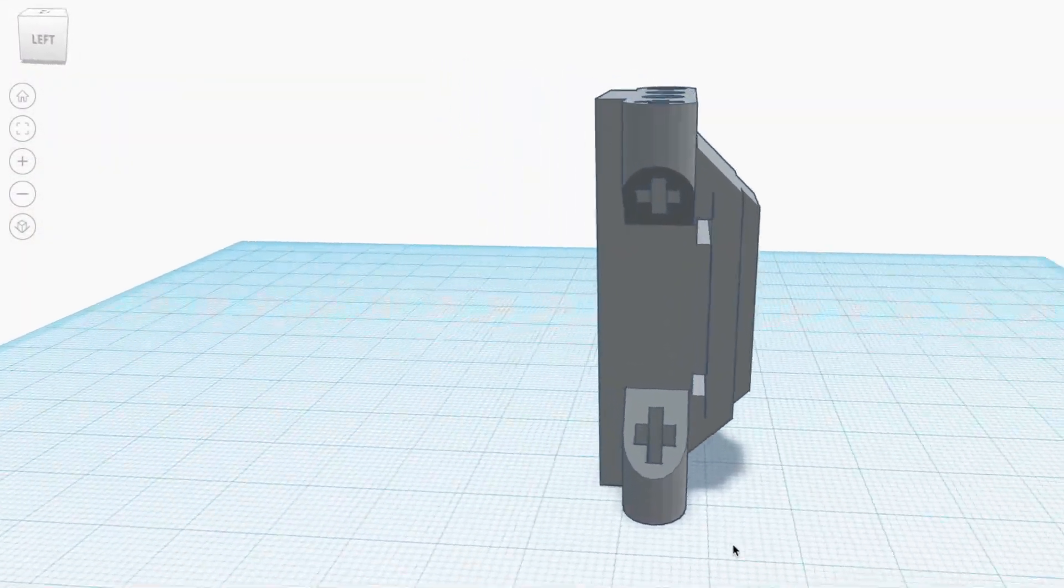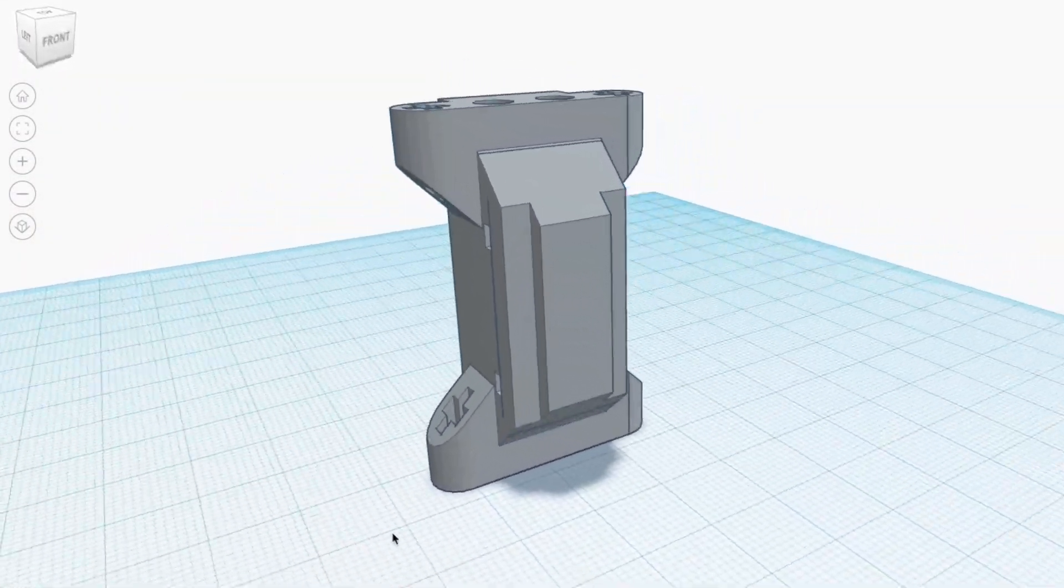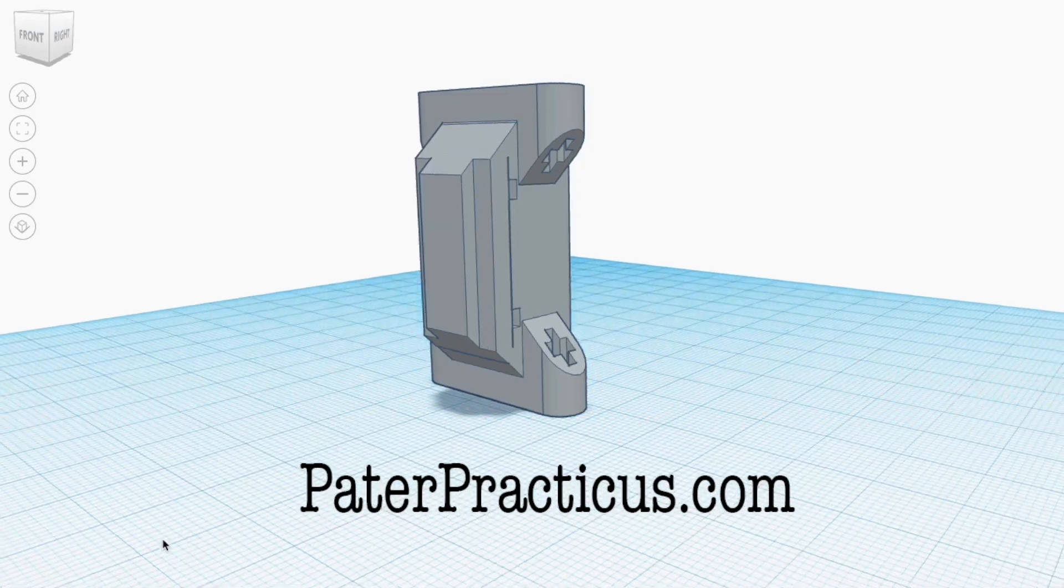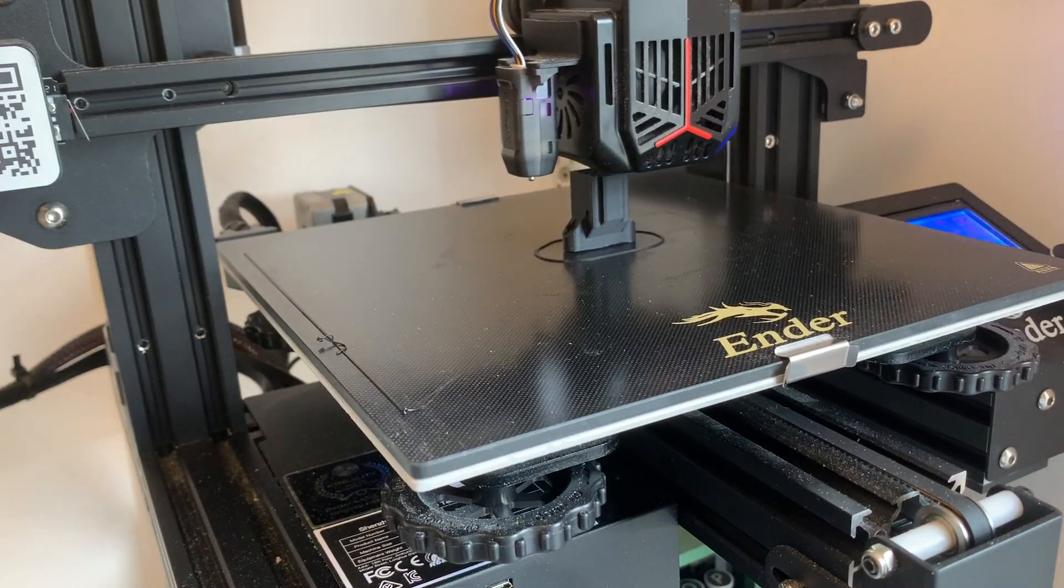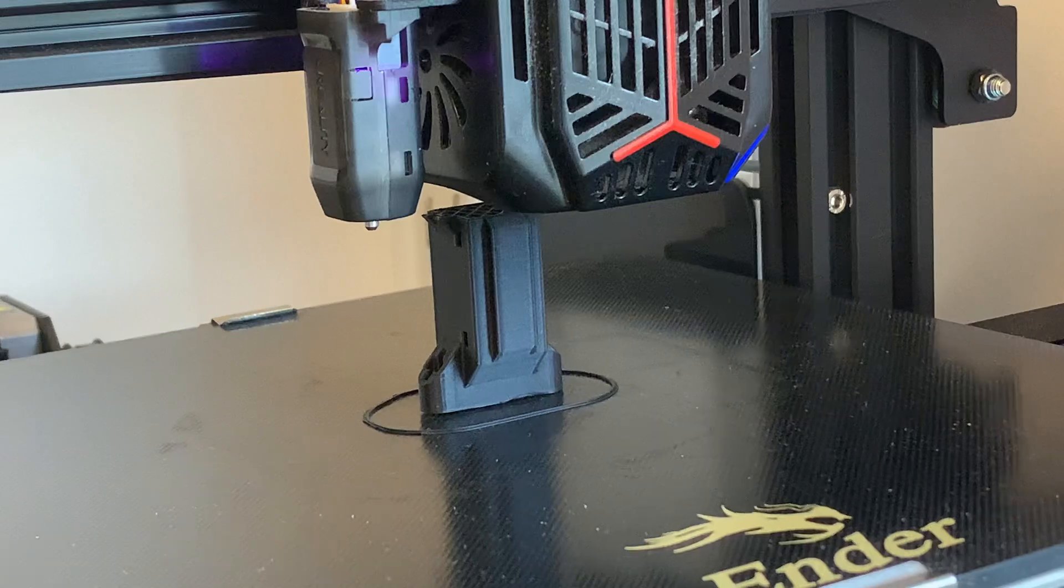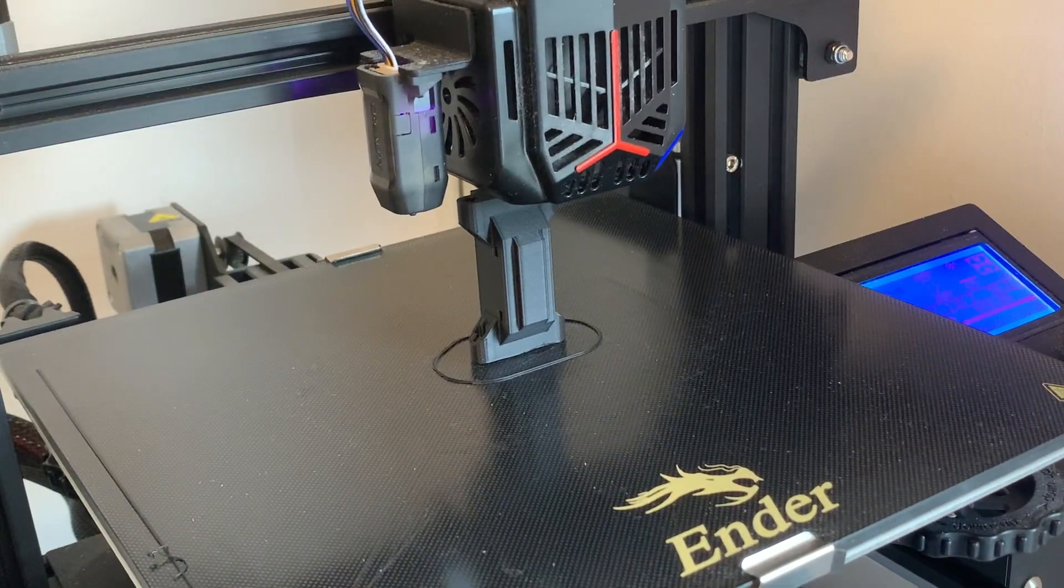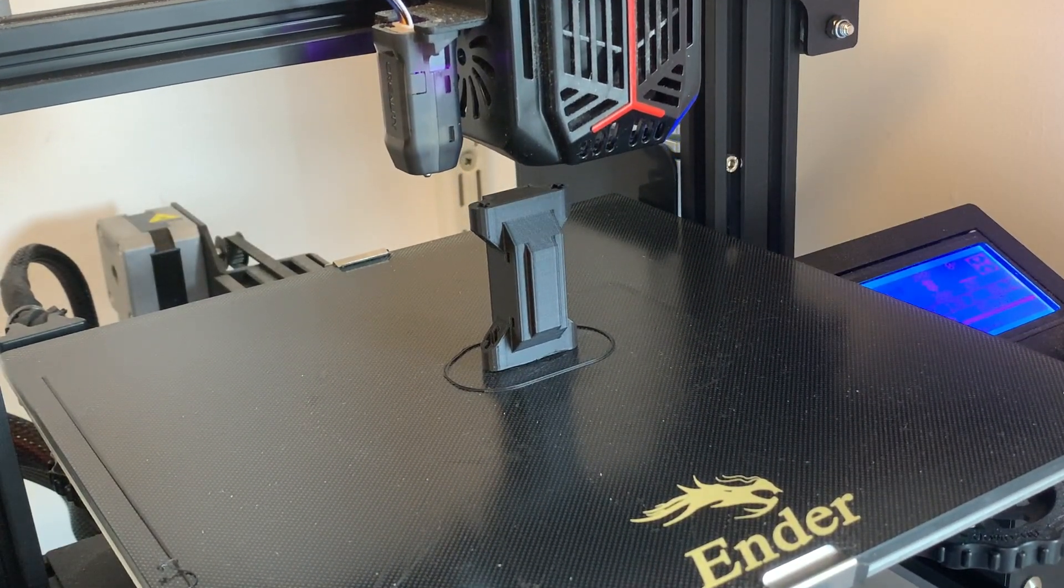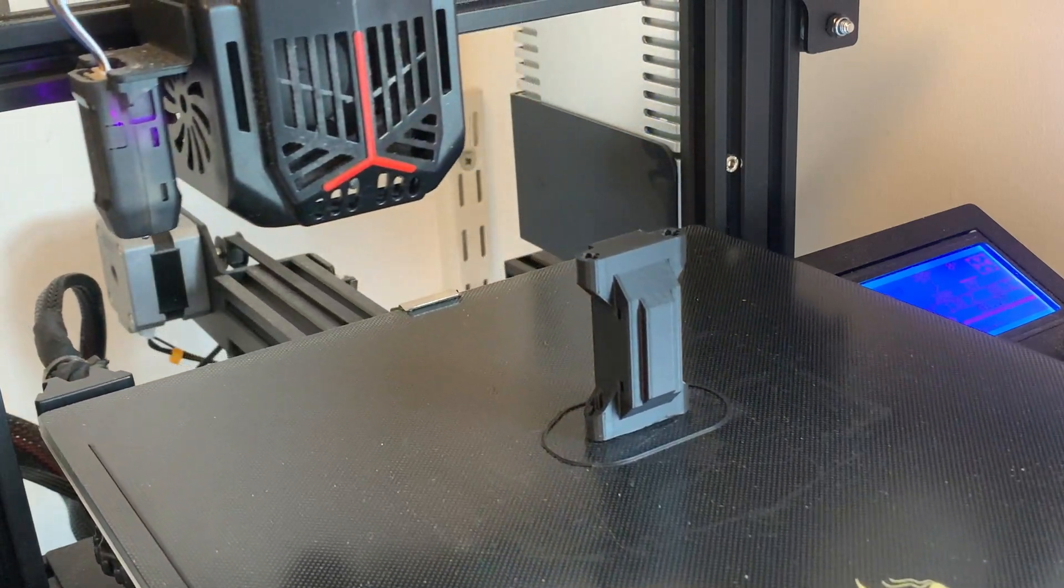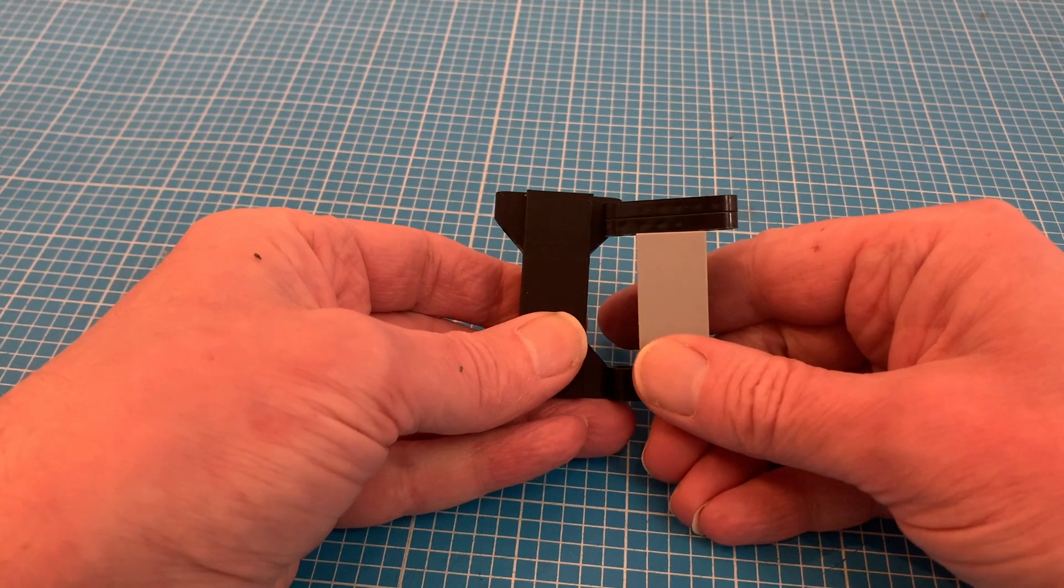And it's the STL file for this that you can download from my website and print your own, skipping that bit of the Lego build. The upright orientation helps with the cross holes for the axles, but the main difference to the Lego is that I need some 45-degree angles to print the equivalence of my Technic beams and release from the strict adherence to a brick size.